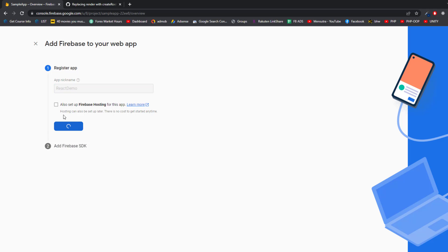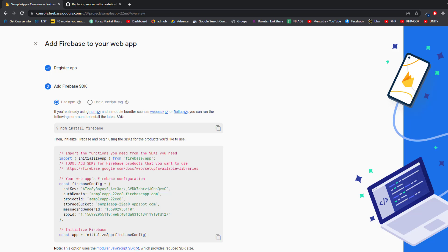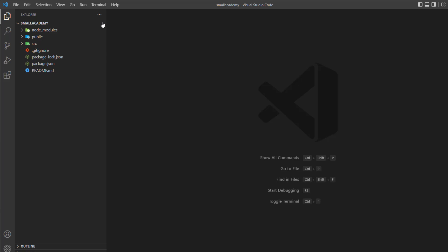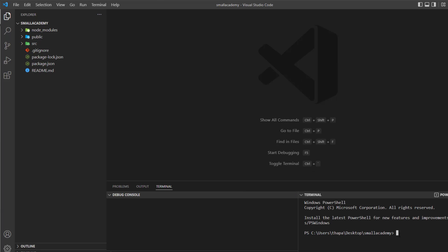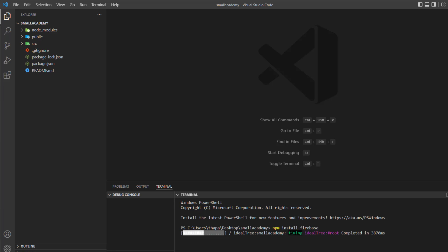Click 'Register App.' Once registration is done, it will ask us to install the Firebase plugin. We need to install this plugin into our React application. Copy the install command and go back to your project in VS Code. Click on Terminal, go to New Terminal, and paste the command we just copied and hit Enter. It will start installing the Firebase plugin, and it will take some time.